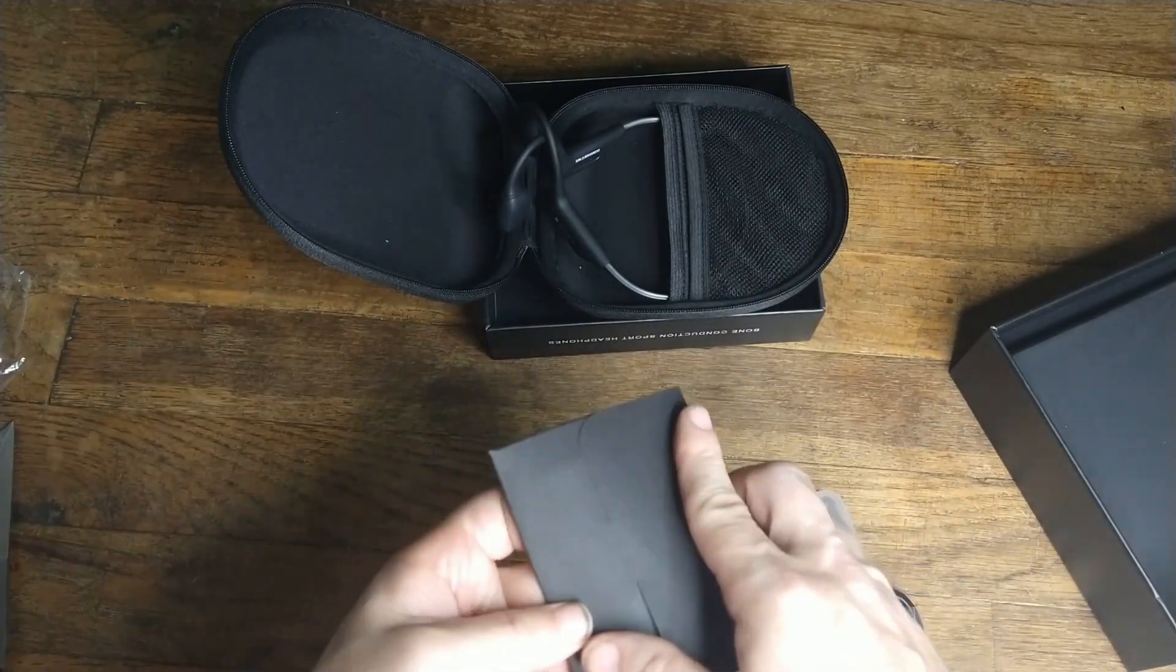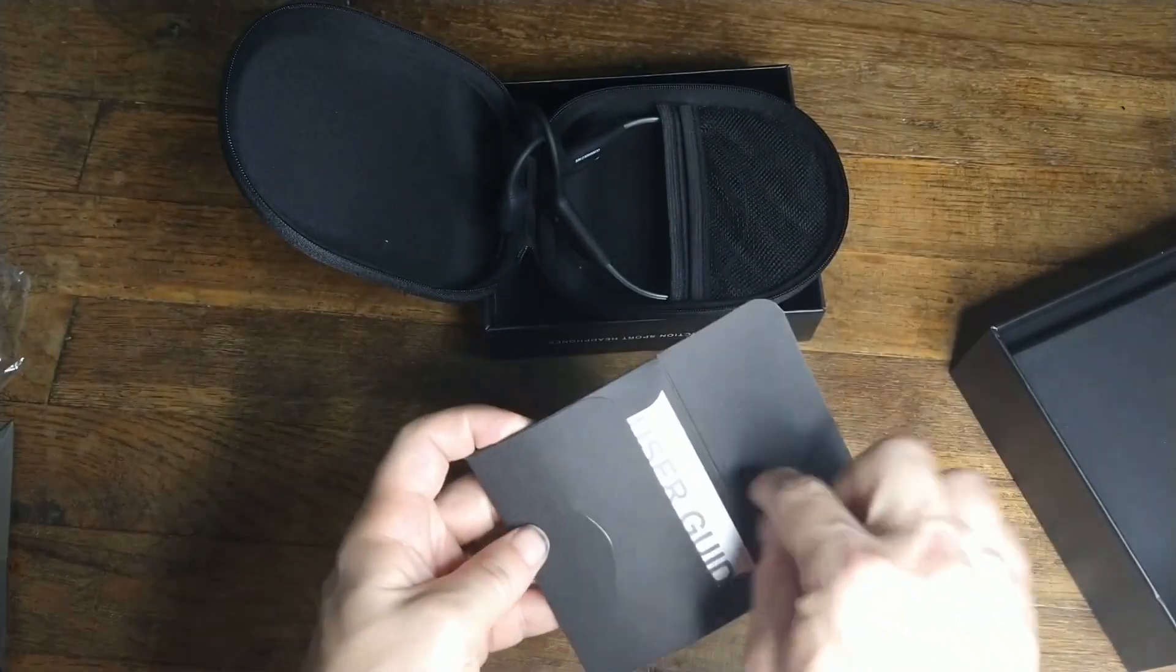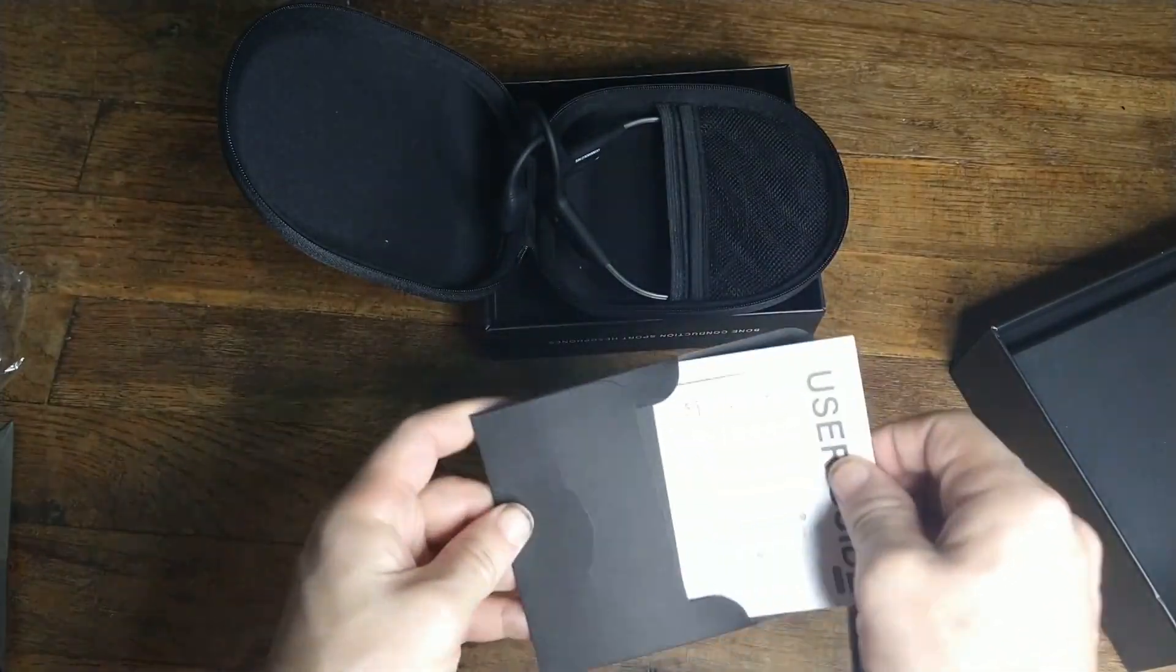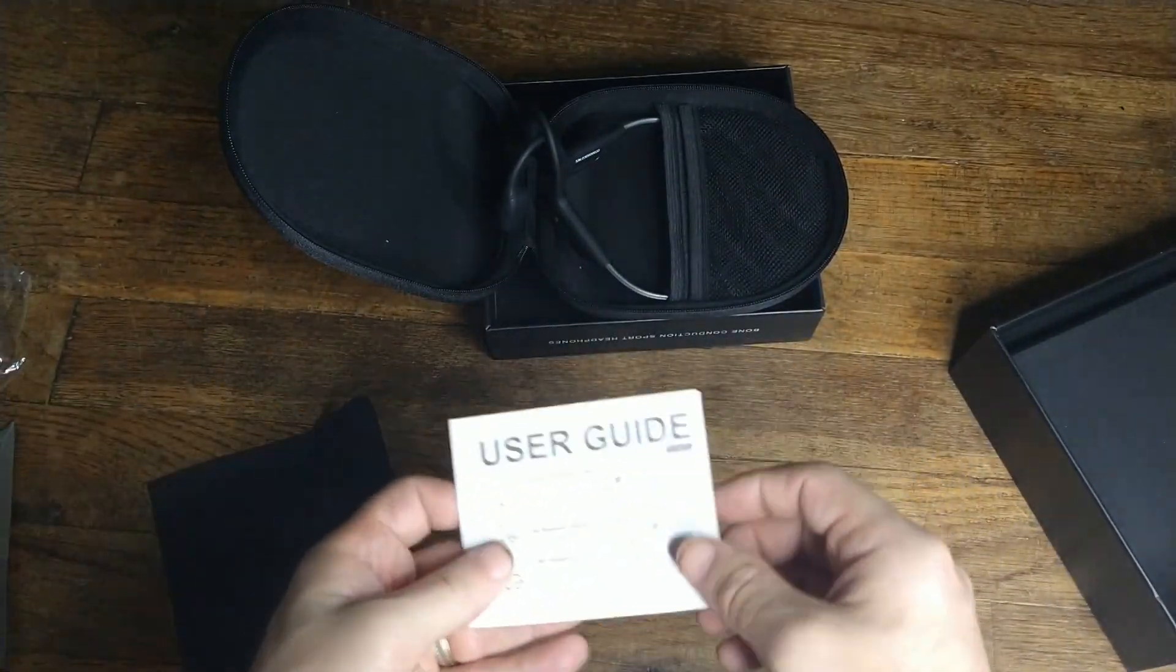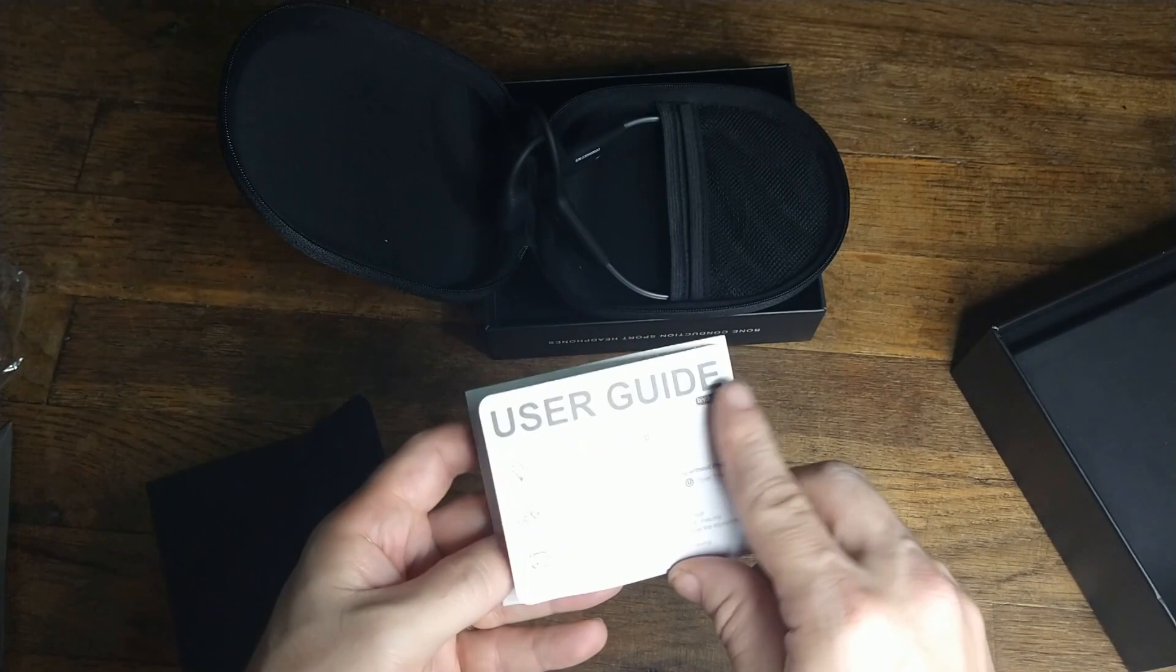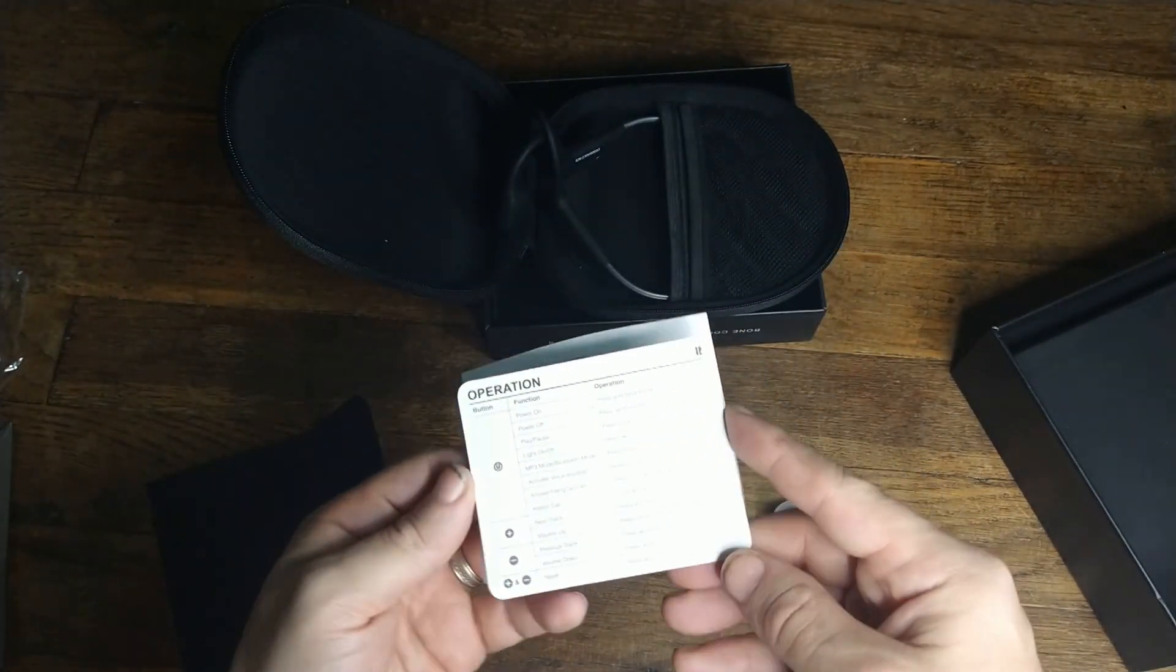Let's find out what's in the envelope. The envelope should have the user manual and things like that.